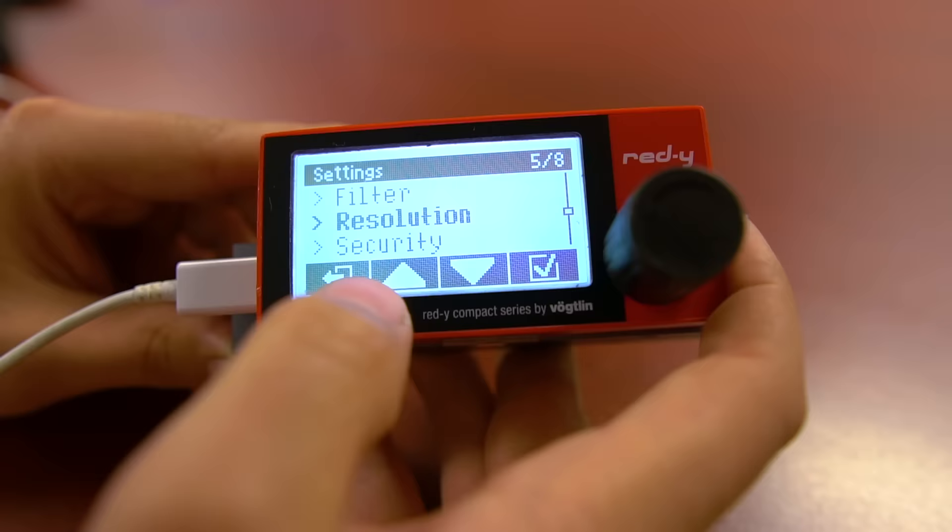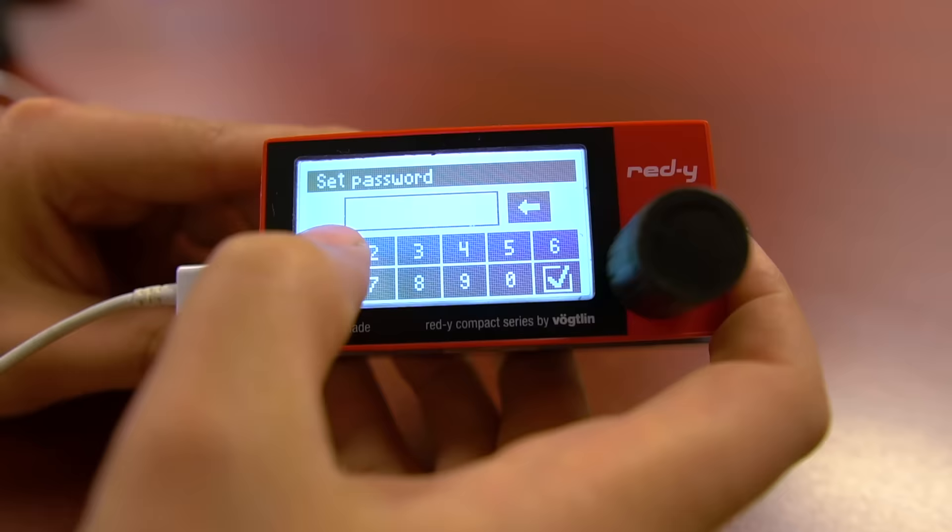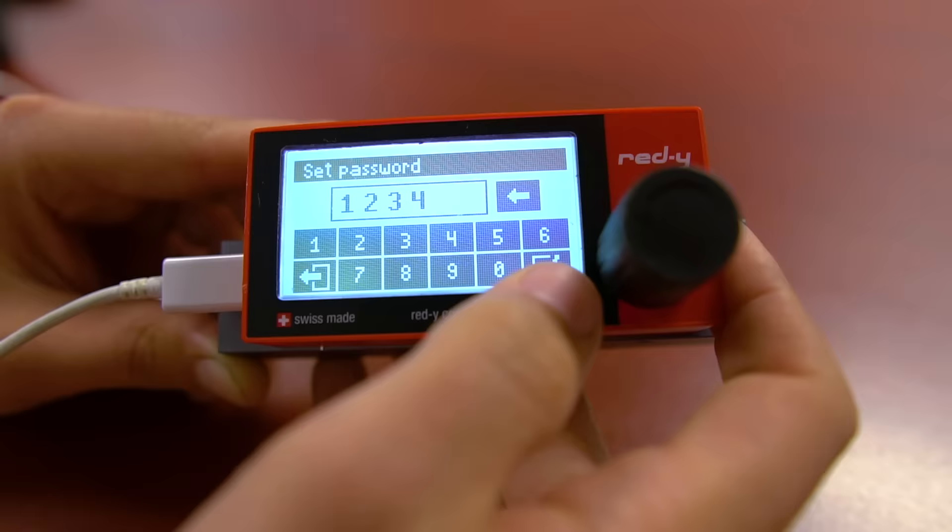Security is an option we provide if you would like to set up a password to enter into the setup menu. To set up a password, highlight set password and press the checkmark. Enter in a four-digit password and verify it is correct at the top of the screen. When done, press the checkmark.